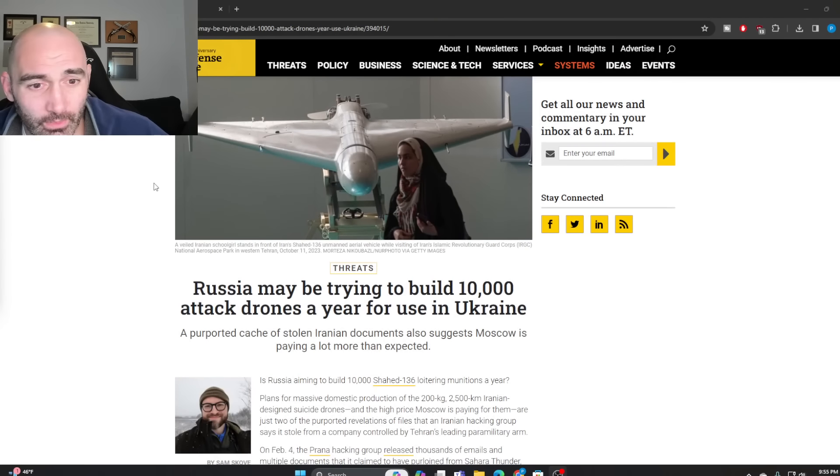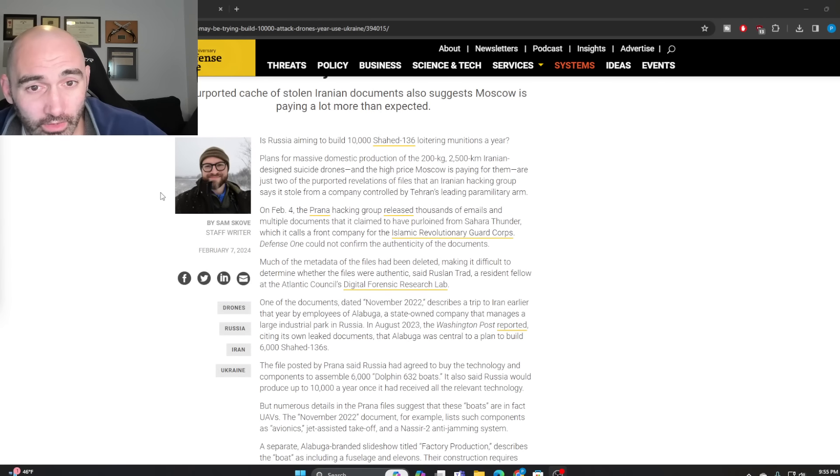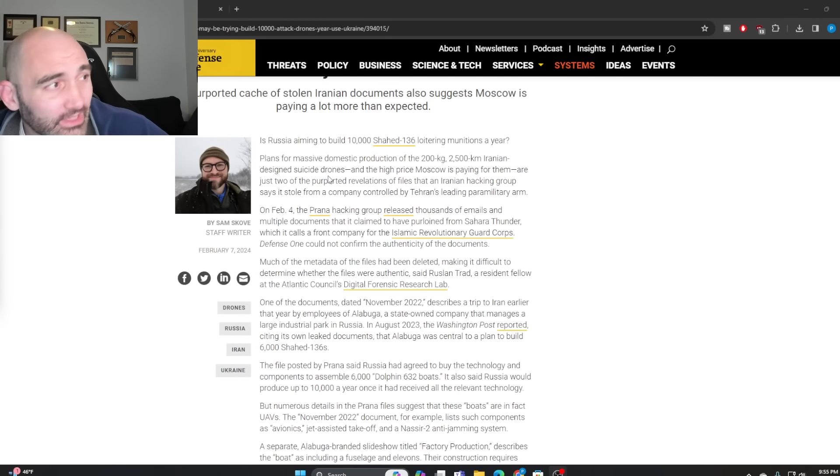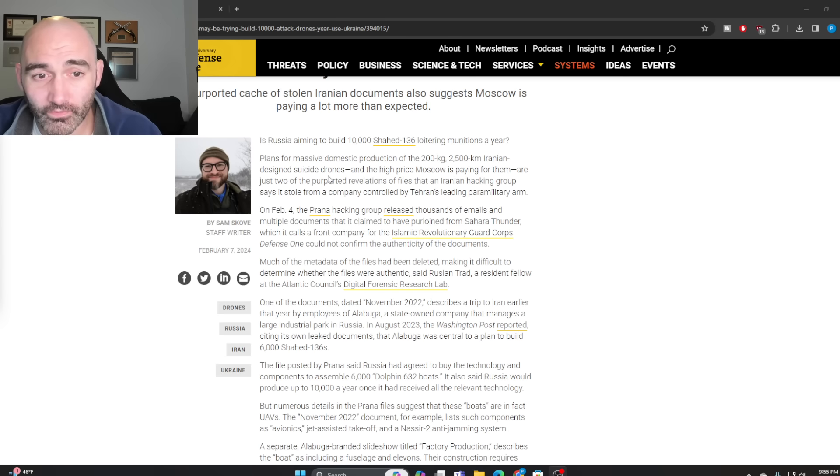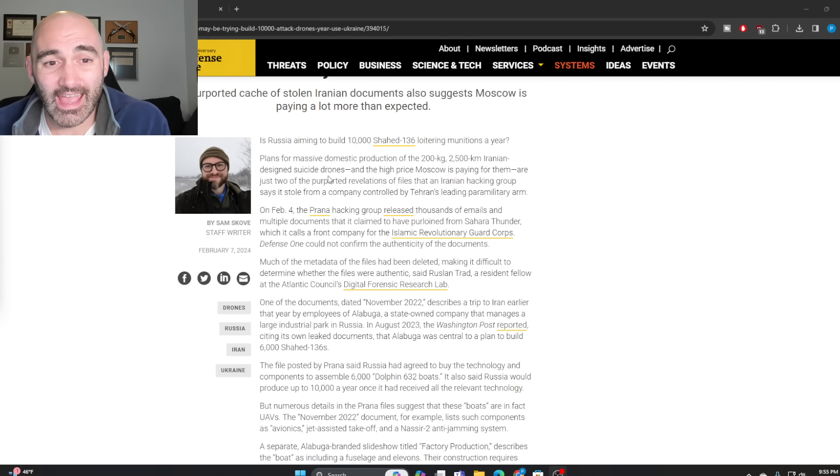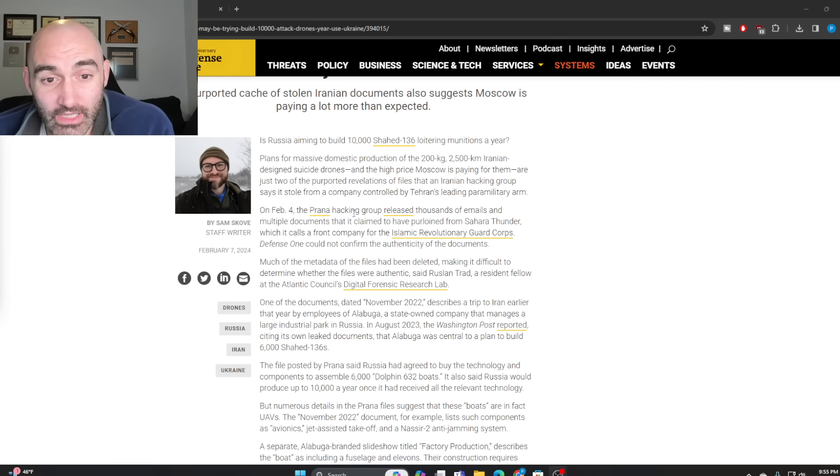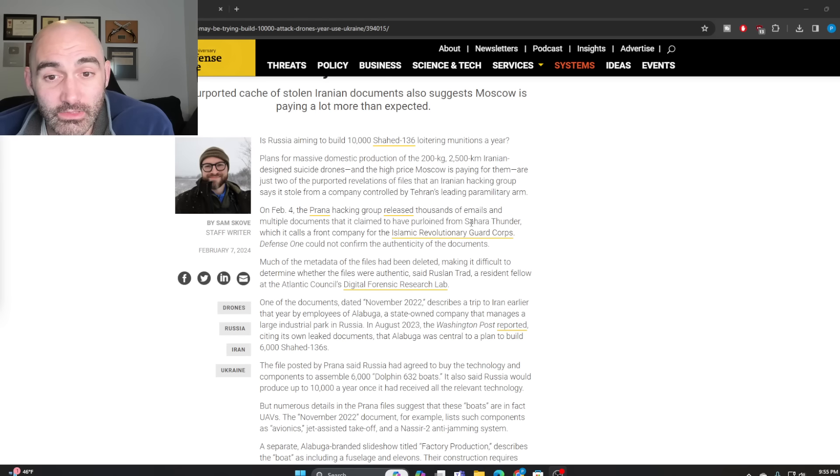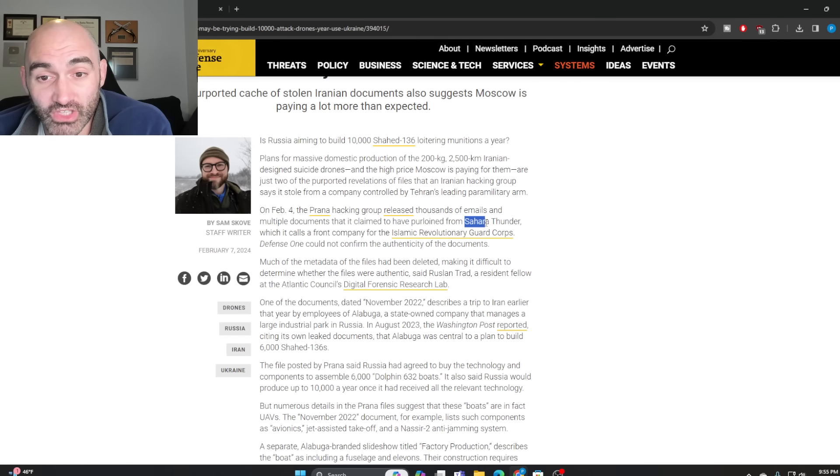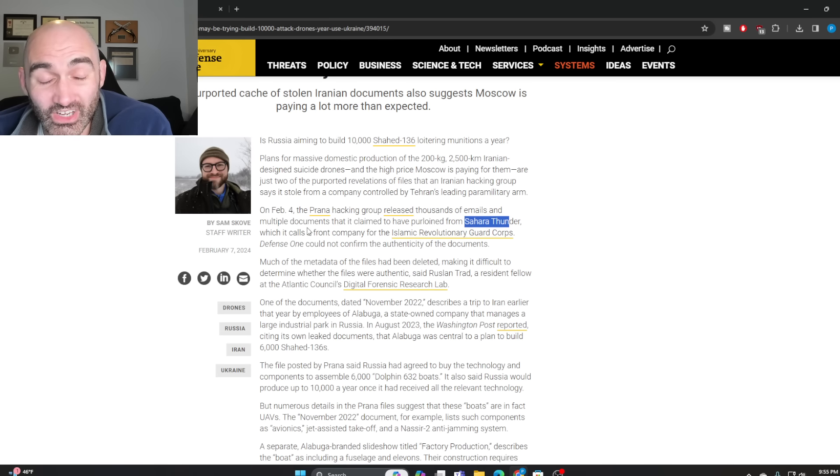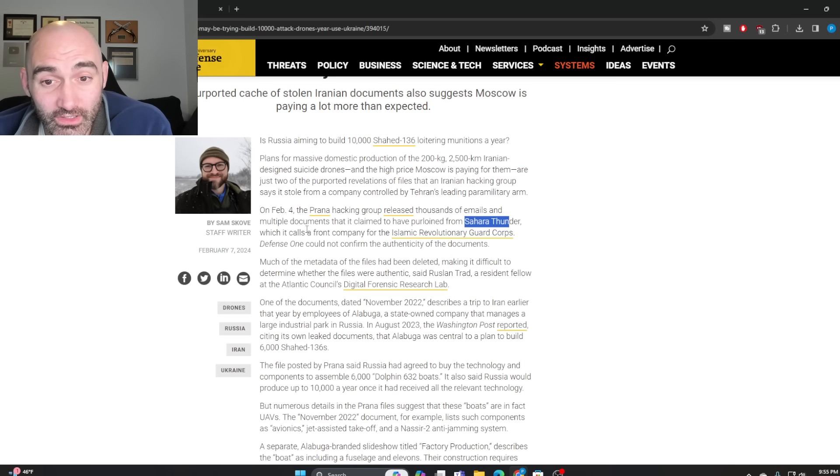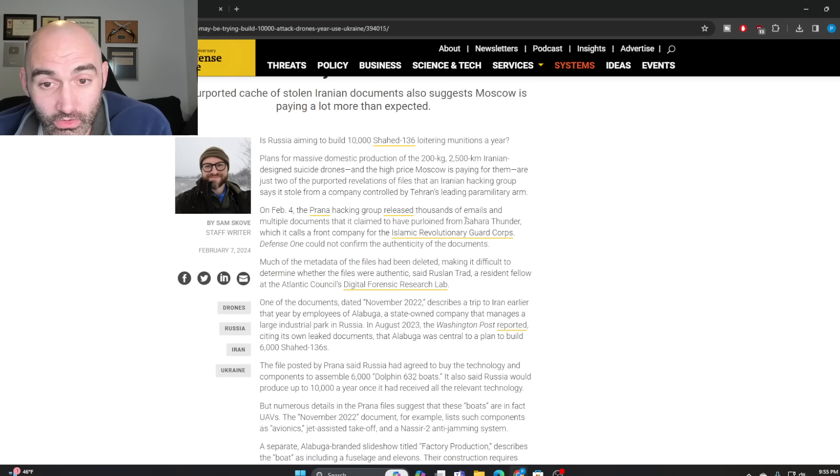This is coming to us from Defense One reporting a really fascinating story. The short version is a hacker group called Prana has released thousands of emails and multiple documents it claims to have taken from a company called Sahara Thunder,